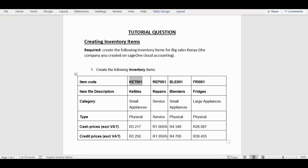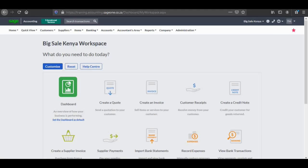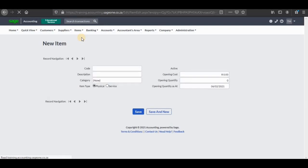For the purposes of this video we're going to focus on the first two, which is kettles and repairs, because the categories are different — the type of inventory are different, which is physical for kettles and service for repairs. The last two, blenders and fridges, have the same process as the first inventory item. So let's go ahead and create the first two items. I'm going to go back into our company — when you get here you need to go to the Items tab and click on Add an Item.